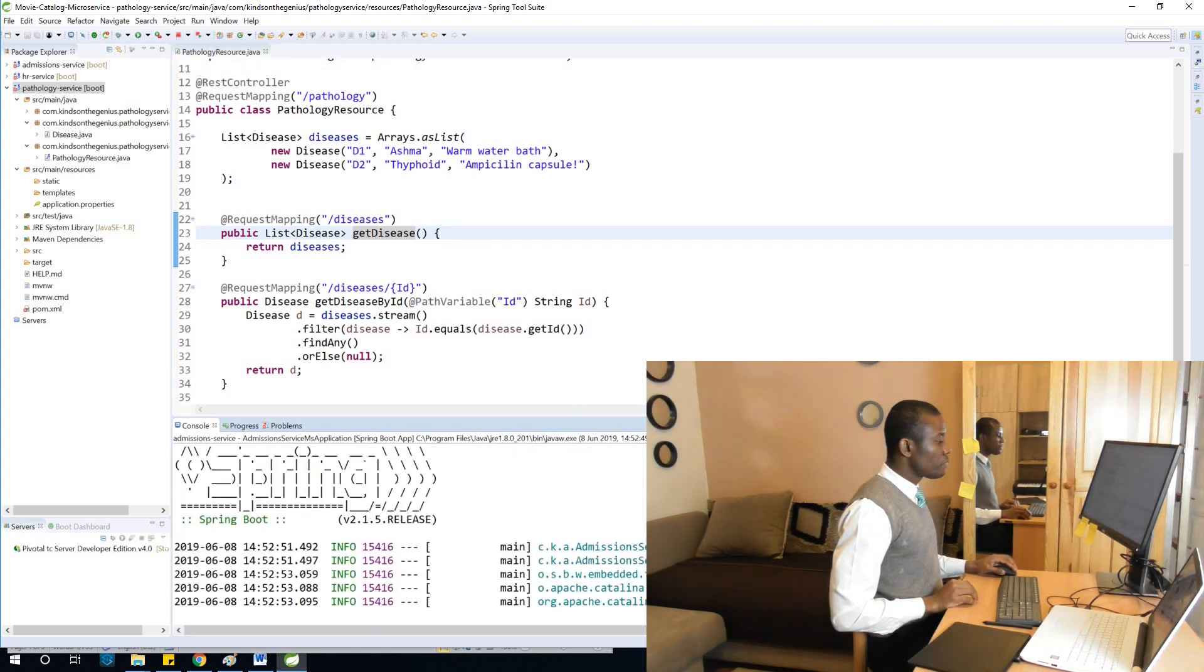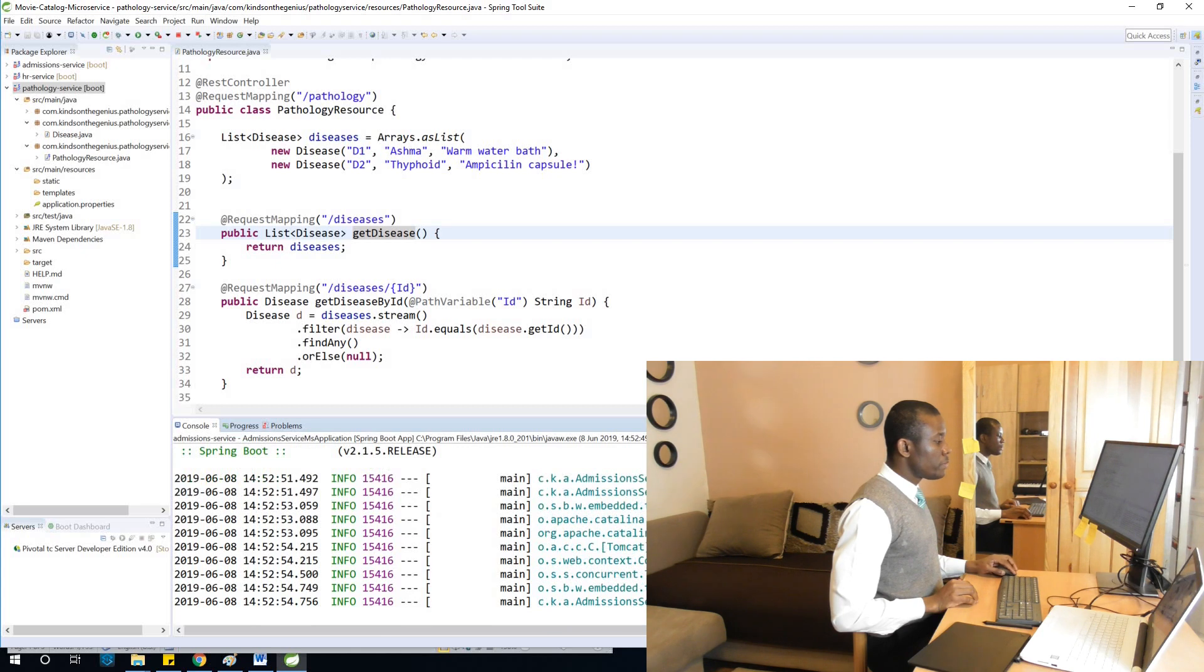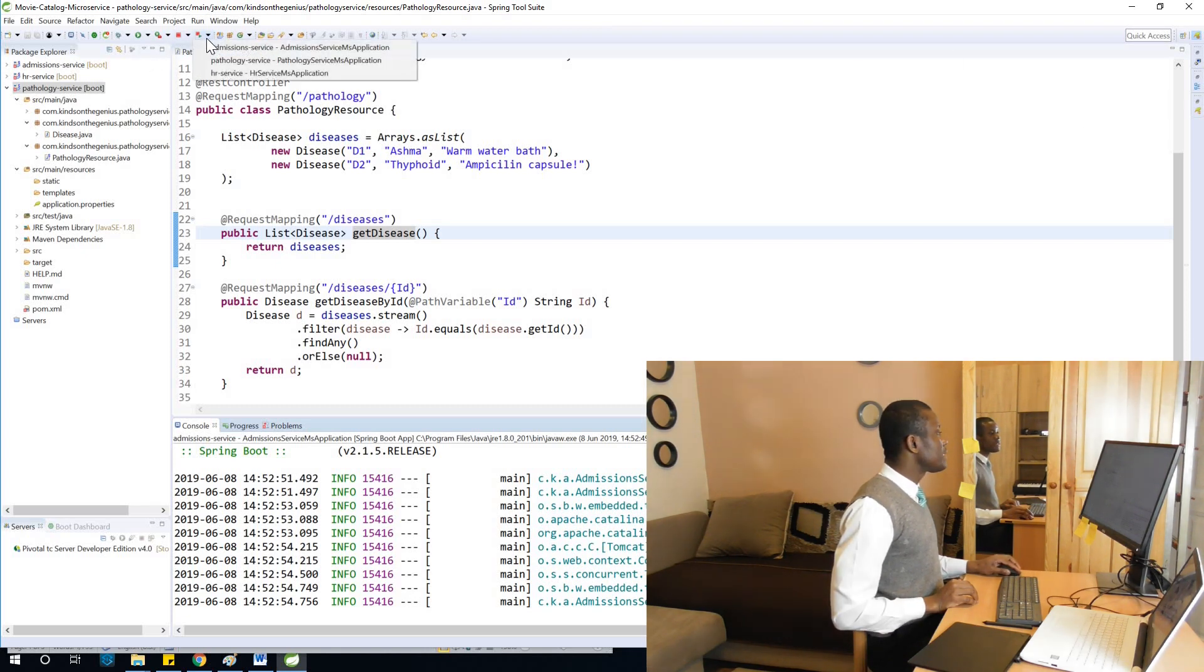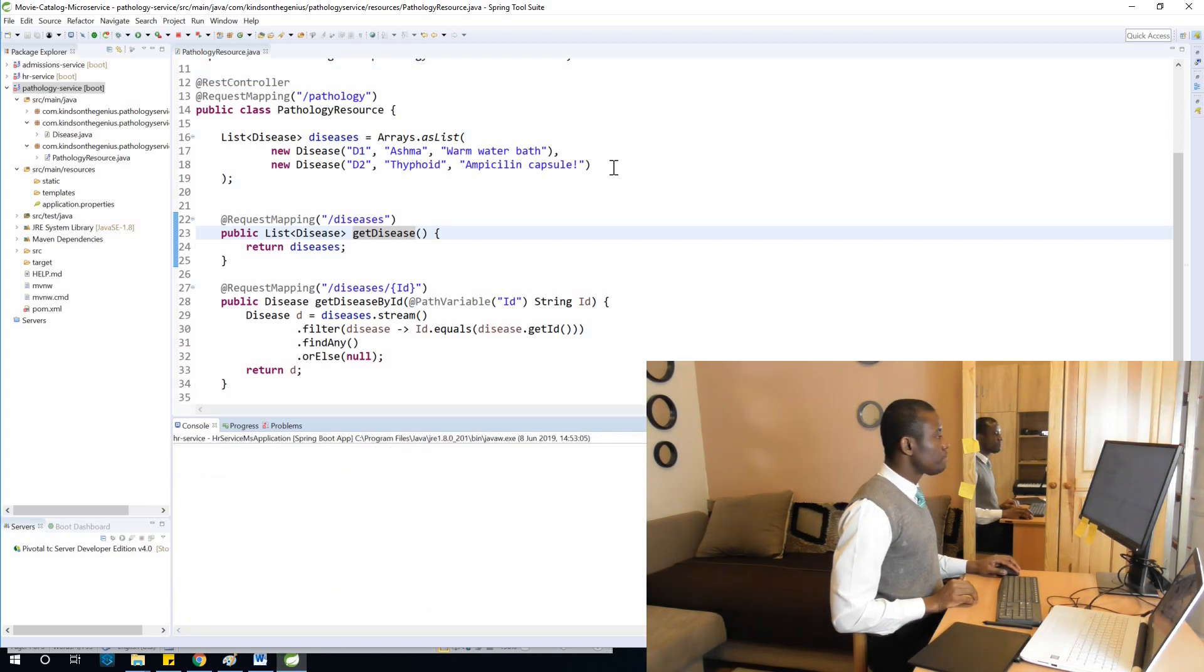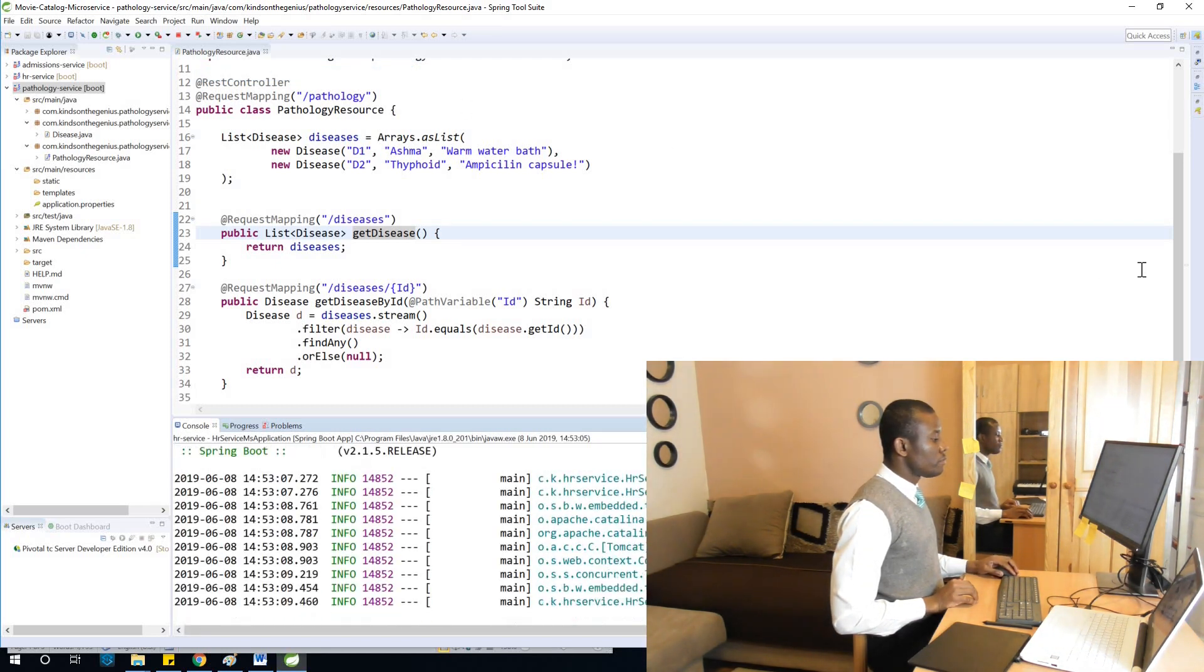It starts and runs on port 8081 as you can see. Let's start another one, HR service. It also starts and runs on port 8082.